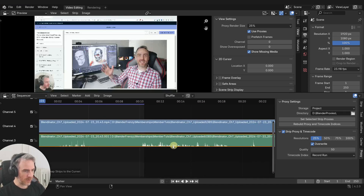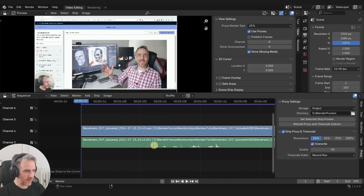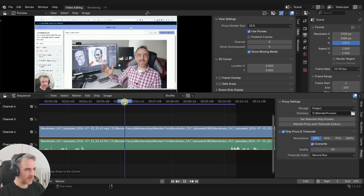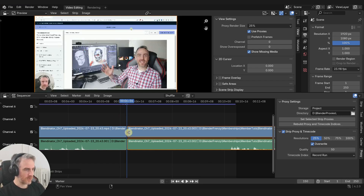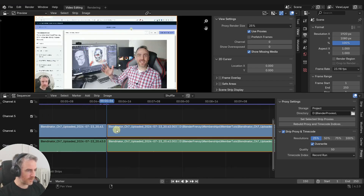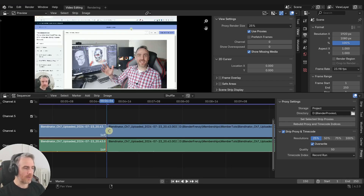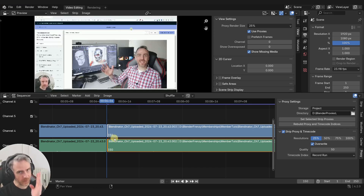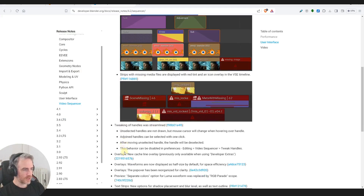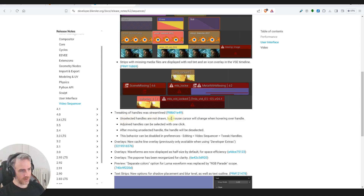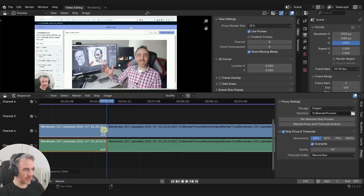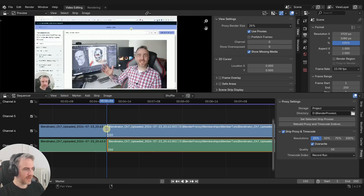The waveform looks like it's just the half waveform, which I'm not sure I like. Also the timeline strip has no handles anymore, which I really like, but you can still drag them as if there were handles. With the old handles it was hard to see the waveform at cut points. The tweaking of handles was streamlined - unselected handles are not drawn but the mouse cursor will still change.